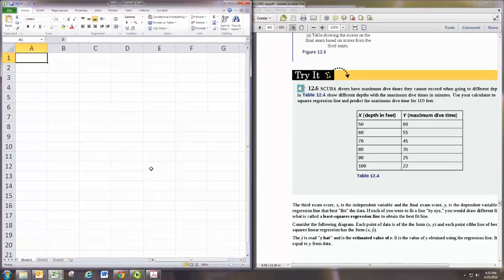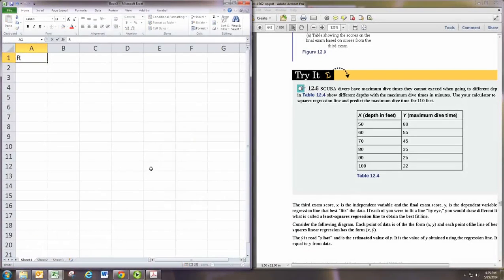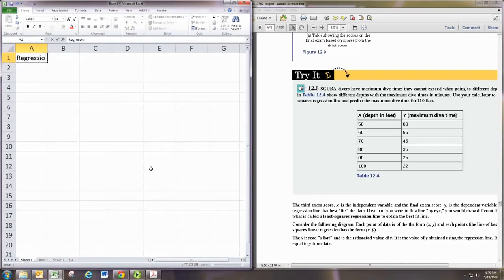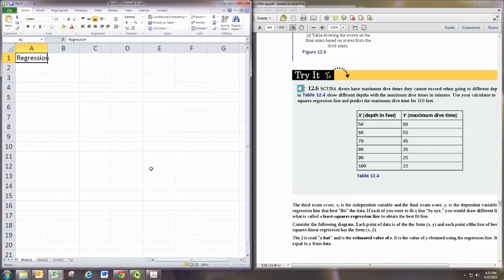In this video, we'll look at regression with Excel. Technically, linear regression.